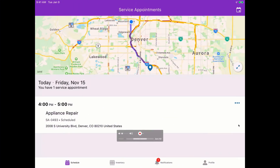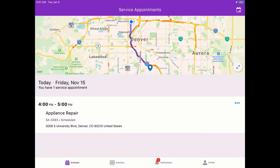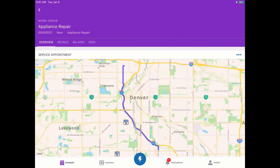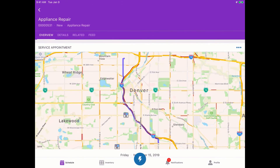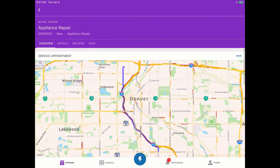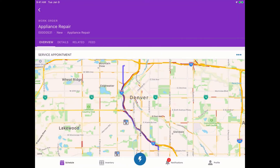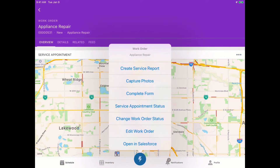Going over to the mobile app, this is the Field Service mobile application provided by Field Service Lightning. I'm now playing the role of the service technician — I can see where I am and where I need to go for this particular visit. When we arrive, we can change the status of the service appointment to 'In Progress,' and when we're introduced into the laundry room to make the fix, we select 'Complete Form.'